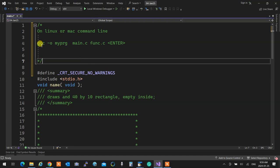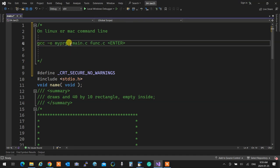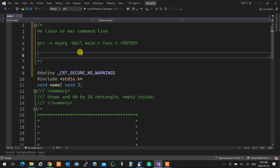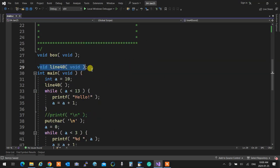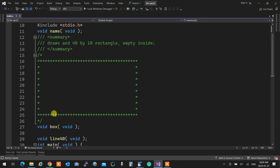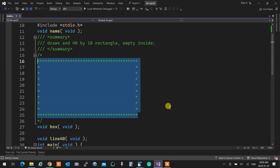Another thing you need to get used to is adding -Wall — capital W — which means 'warning all.' I want all warnings shown, because that helps you write a clean program. Things the compiler might ignore, it won't ignore with -Wall — it gives you a warning. In our subject we have a zero-warning policy, which means even if the program compiles with warnings, you don't want them. Last time we created a function that drew a line of 40, and I asked you to write a function called box that draws a box.